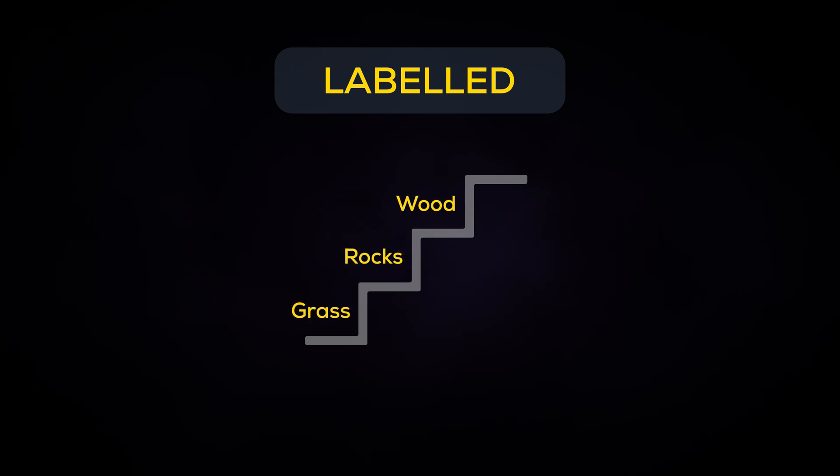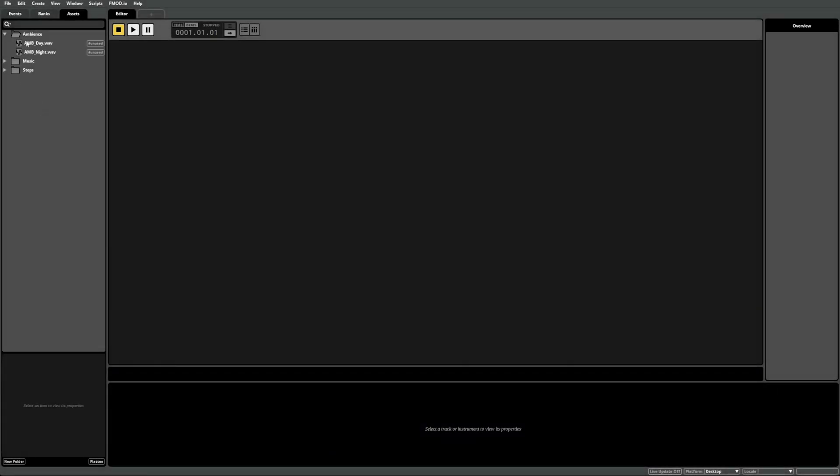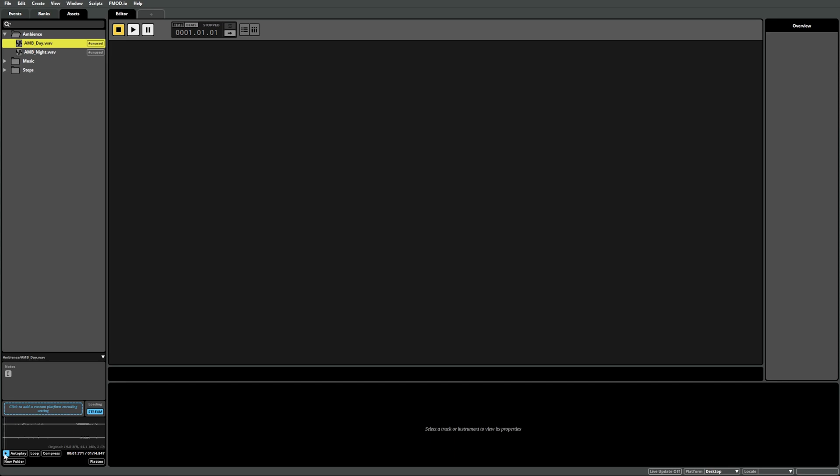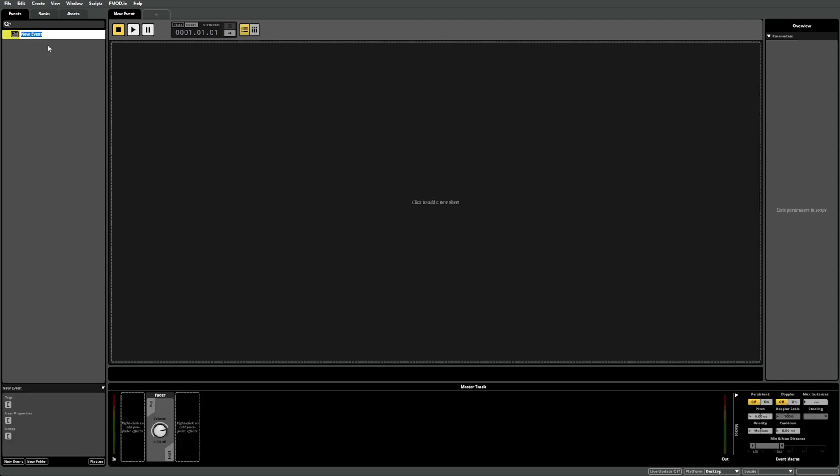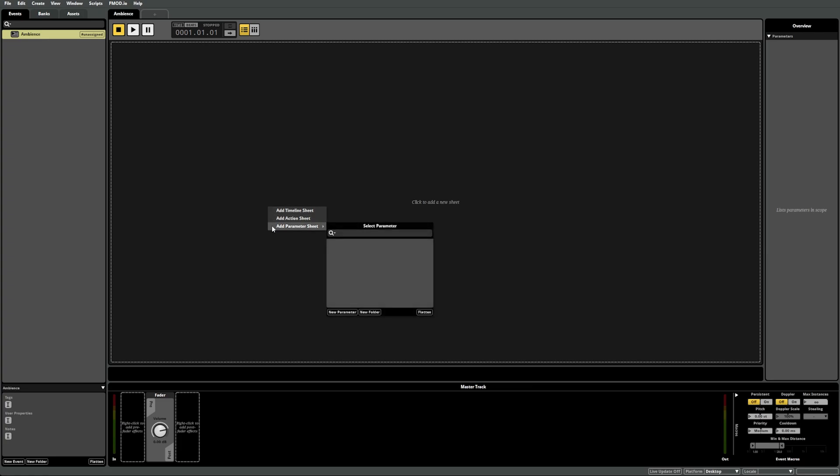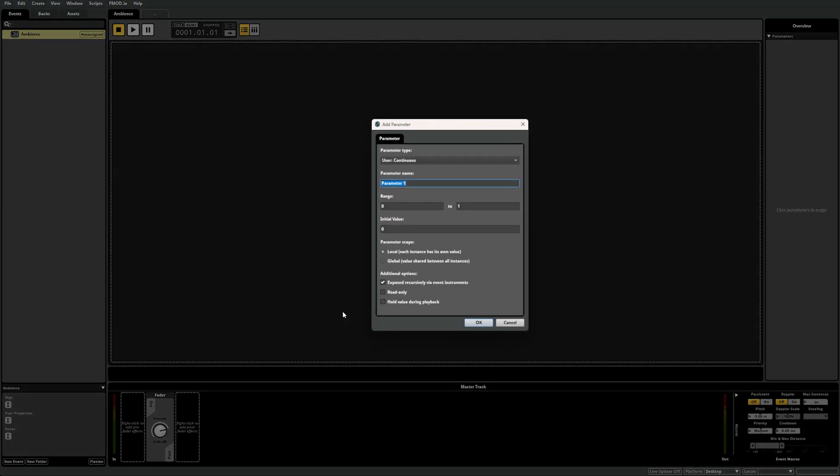In our first example, we have two looping sounds: a daytime ambience and a night ambience. We'd like to dynamically blend between the two sounds using a value from the game. There's a number of ways we can do this, but for this example let's use a parameter sheet. In the events tab, right click and select new event. Let's call this event ambience. Now let's add a sheet by left or right clicking in the sheet workspace and let's add a parameter sheet. Now you'll see the parameter selection window. As we don't have any parameters yet, select new parameter to open the parameter creation dialog. As mentioned previously, there are three types of parameter sheets to choose from: continuous, discrete, and label.